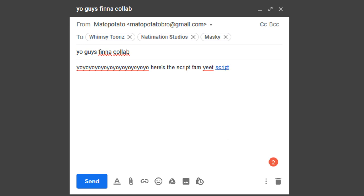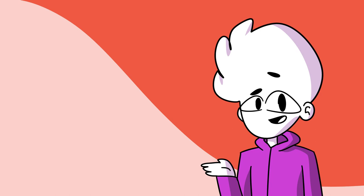Step 6. Contact a bunch of already popular animators and ask them to read out lines as if they know who you are. For example.